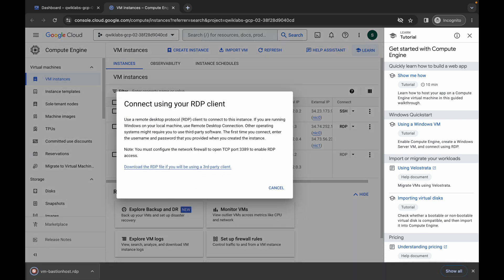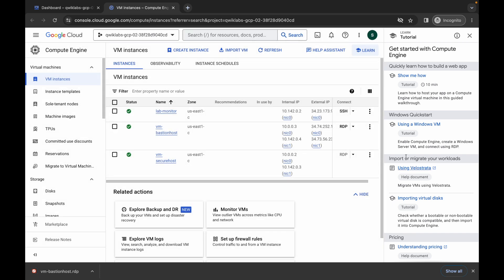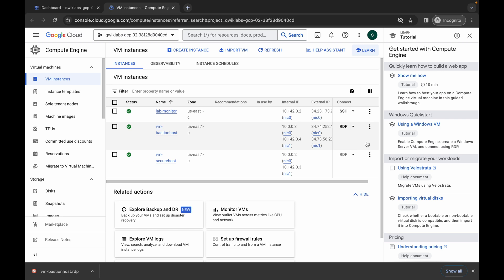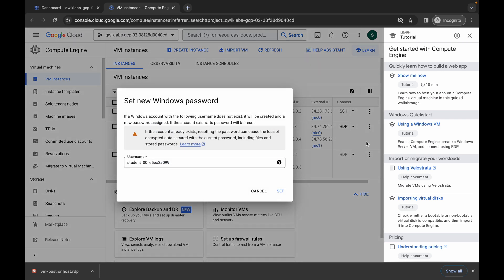First click on RDP, then click on the link. One file will download to your local system. Now click cancel on the download. Then click on the down arrow and choose 'Set Windows Password'. Click on it and wait a second. If you face an error, no need to worry — just simply perform the same step again.